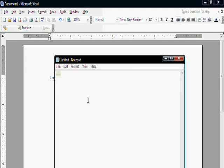Testing, next line, testing, next line, it's working.